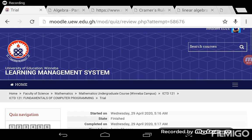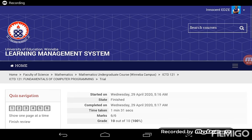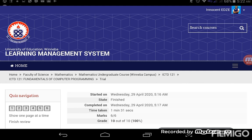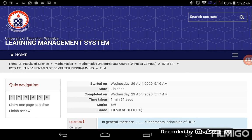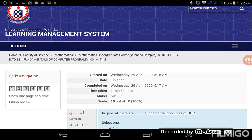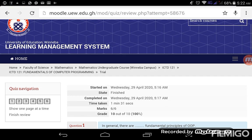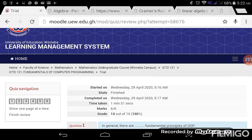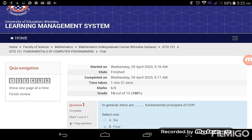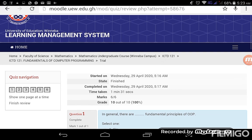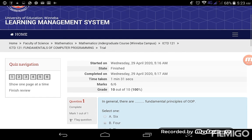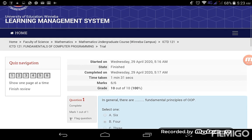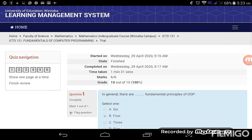Okay, so after you are done attempting the questions and submitted them, this takes you to this particular window where you have a summary of a report on how you fared for the quiz that you have attempted. So here we have the date started when I started the quiz, the state when I finished. Okay, so it says that I'm done, I'm finished with it.